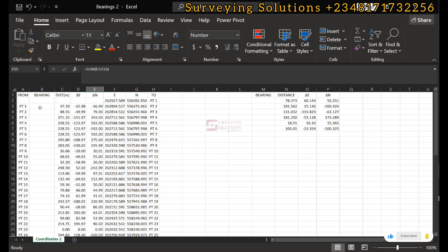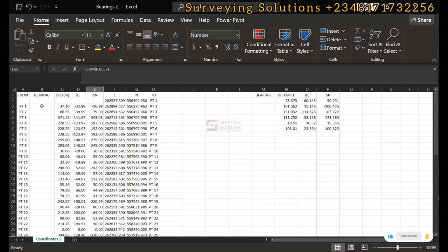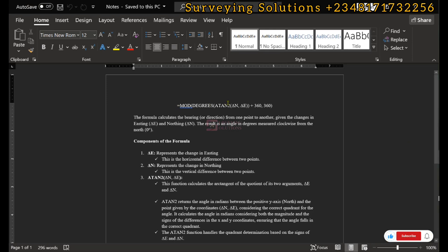This takes us to the next part of the tutorial — the bearing aspect. Conventionally, bearing is calculated using arctan of easting over northing, and then you determine the quadrant from whether your easting and northing values are both positive, one negative and one positive, or both negative, to know what to add. However, in this tutorial the function we are going to use takes care of the quadrant automatically.